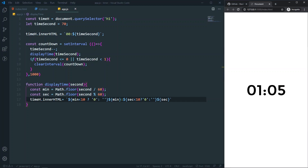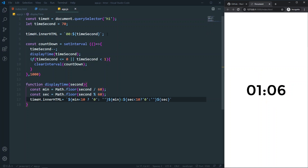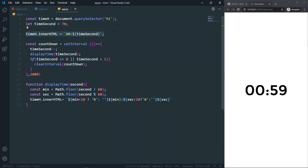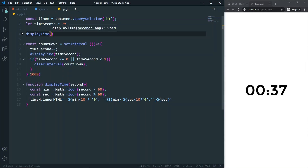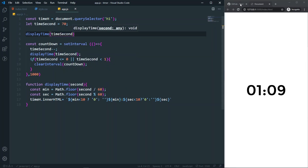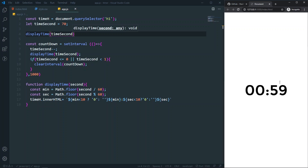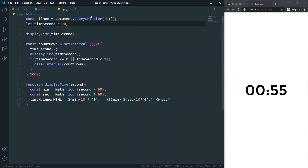When I refresh, the initial state is showing 70 seconds, which we don't want. That's because we were still setting innerHTML manually before. Now I'll remove that and instead call displayTime(timeSeconds) at the start. As you can see when refreshing, it shows the correct initial value and counts down perfectly fine.